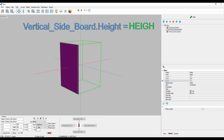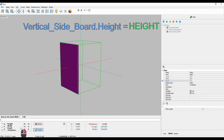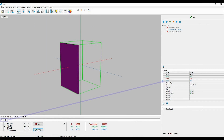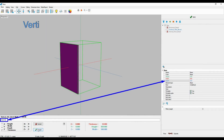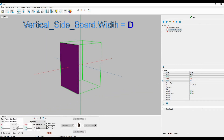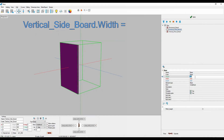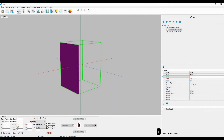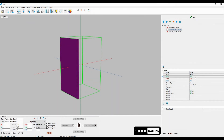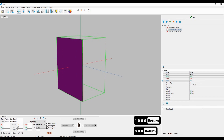Next, I'll bind the width of the board to the depth of the bounding box. I'll simply enter the width variable of the board and select depth from the list. Now the height and width of the board change as I change the corresponding variables of the bounding box. Again, the thickness isn't meant to be bound to the bounding box.